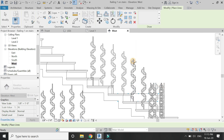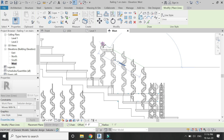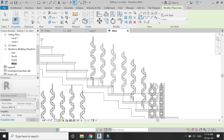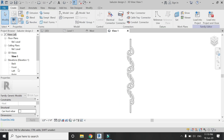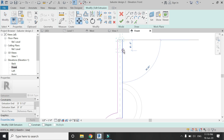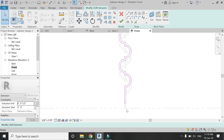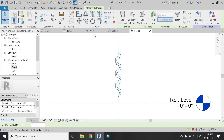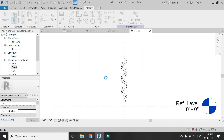I think I need to reduce the height of the other baluster because it appears to be much larger in height. For that, open the generic model family by double-clicking on it, go to the front elevation, and reduce the height as shown in the video — 1.5 inches from the top and 1.5 inches from the bottom. Save this file and then reload it into the project.